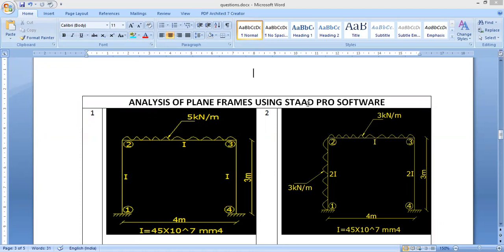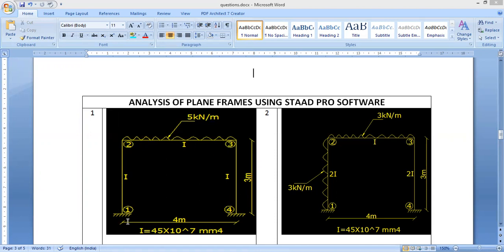Hello everybody. In this video I will show you how to analyze a portal frame using StatPro software. The problem is a portal frame with two columns and one beam. The beam is loaded with 5 kilonewton per meter UDL and all sections are uniform with I value of 45×10^7 mm^4. There are four joints — joint 1, 2, 3, and 4 — and at joints 1 and 4 the columns are fixed.